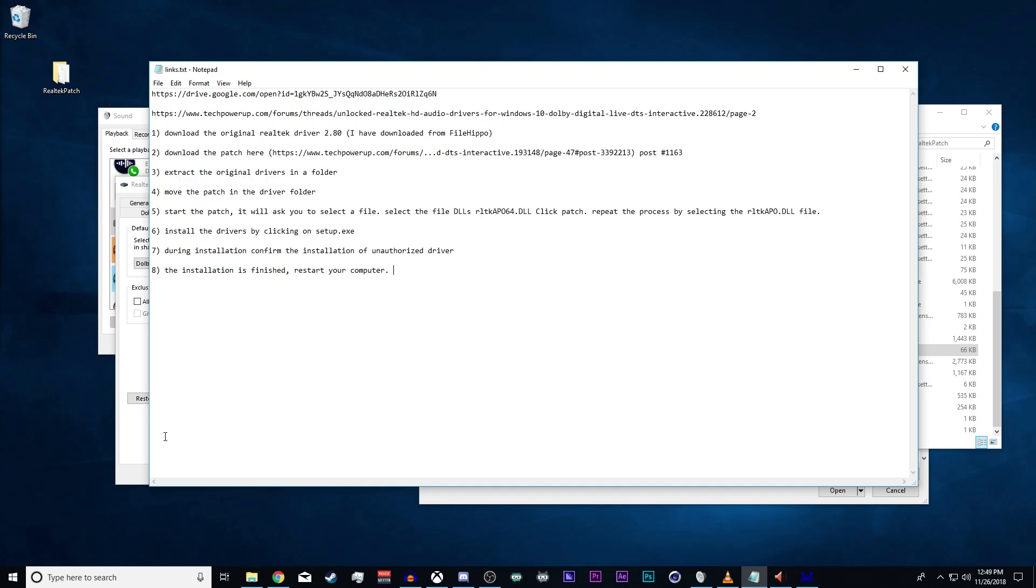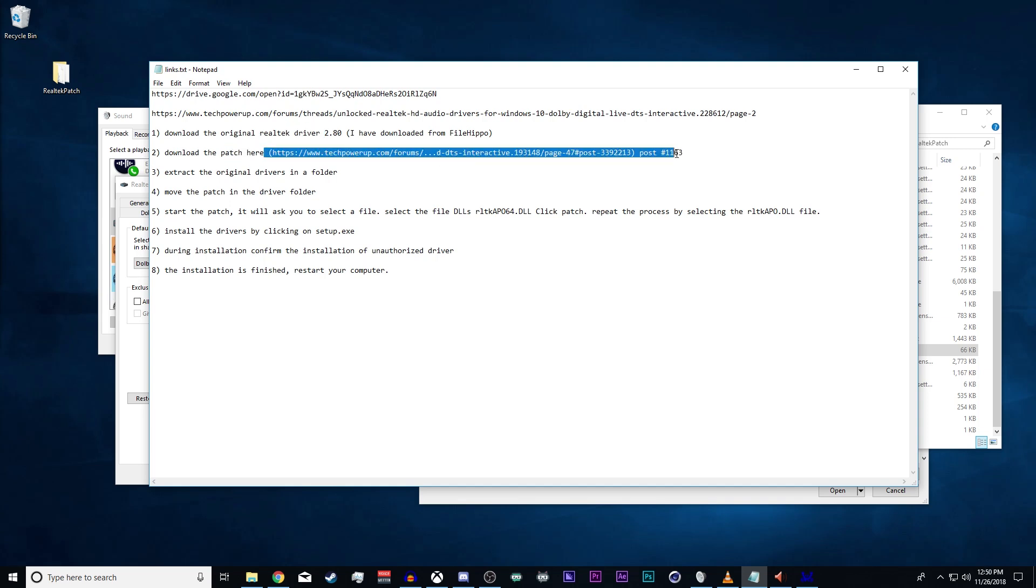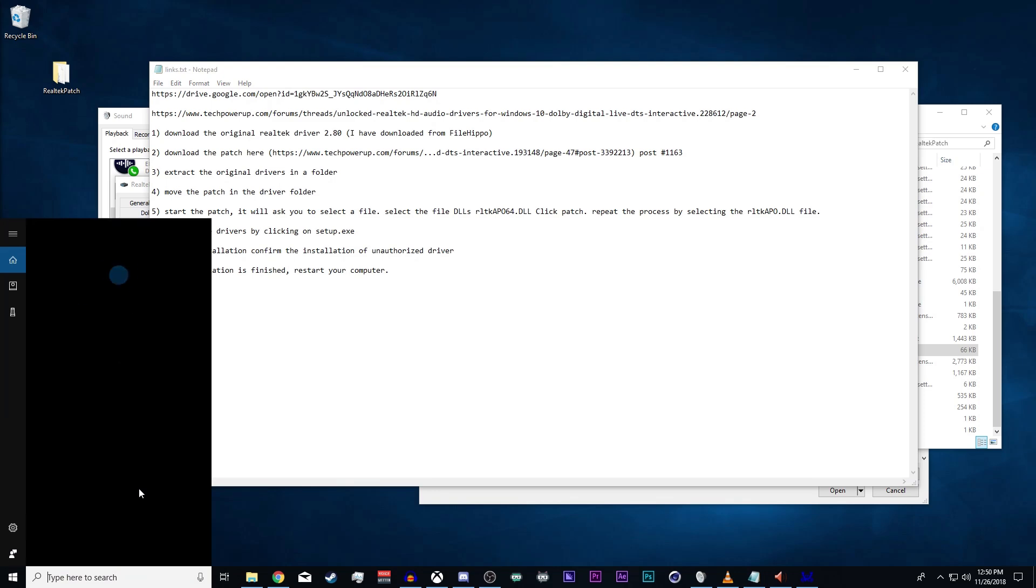To make the process easy, I've gone ahead and made a Drive link with the 2.8 driver for Realtek, which you'll need. The patch is right inside of that as well, so you just need to download my Drive link and then you'll be on your way.